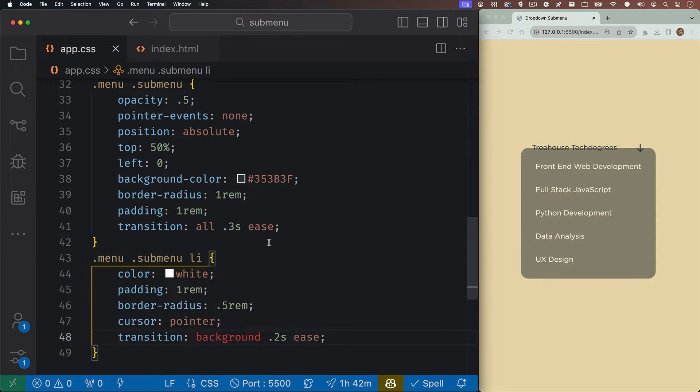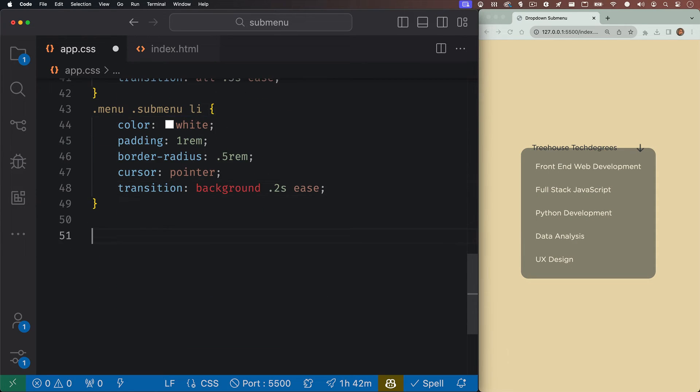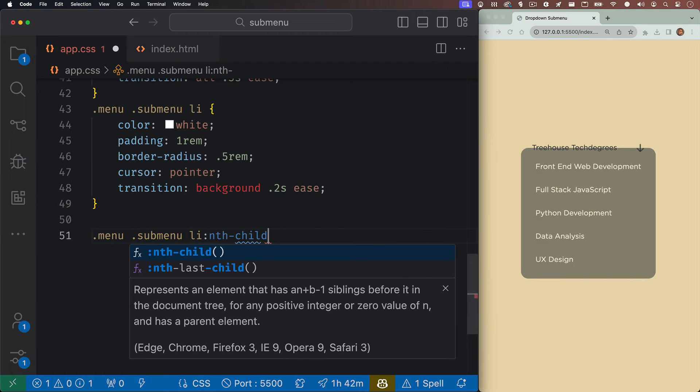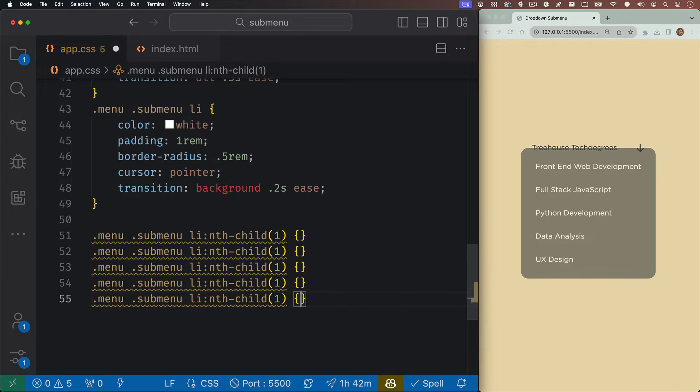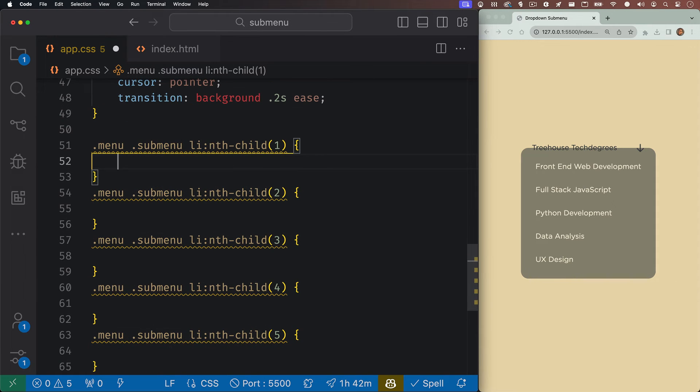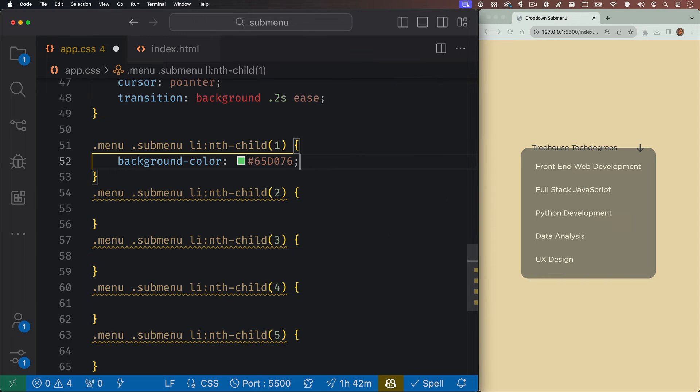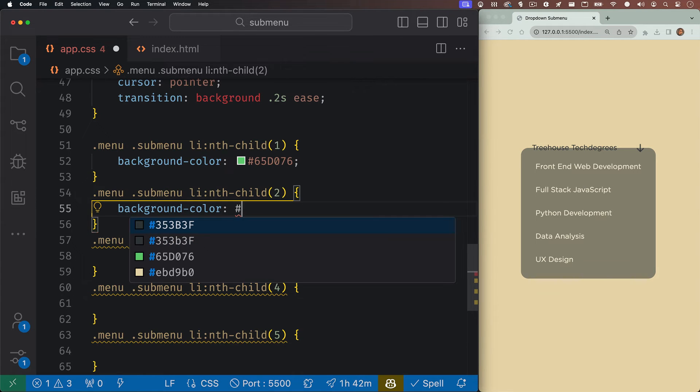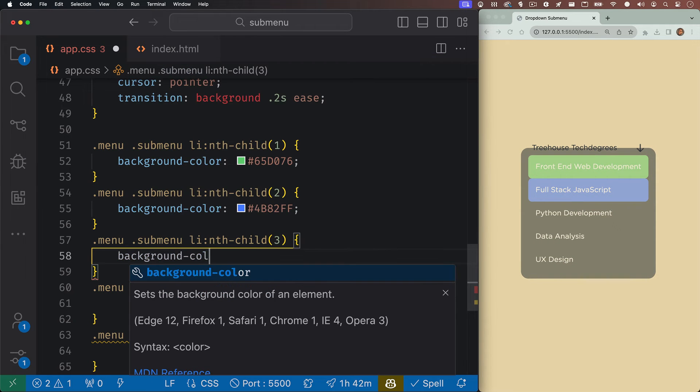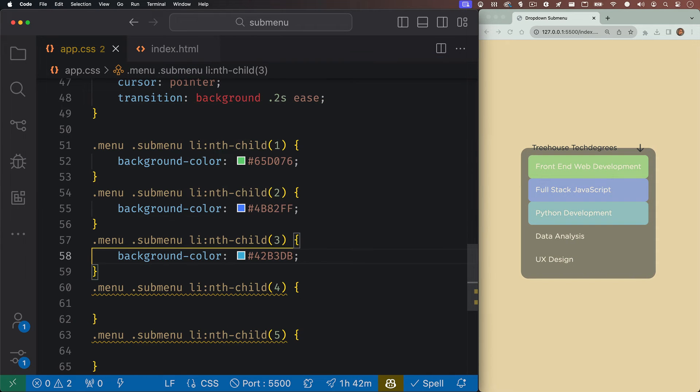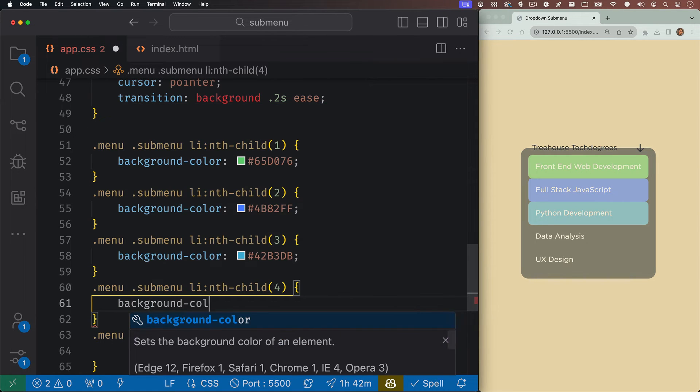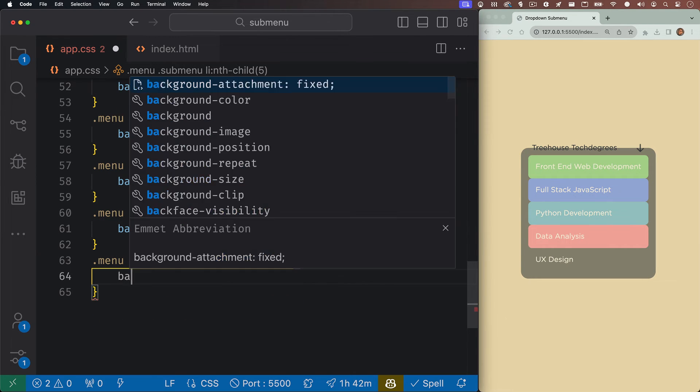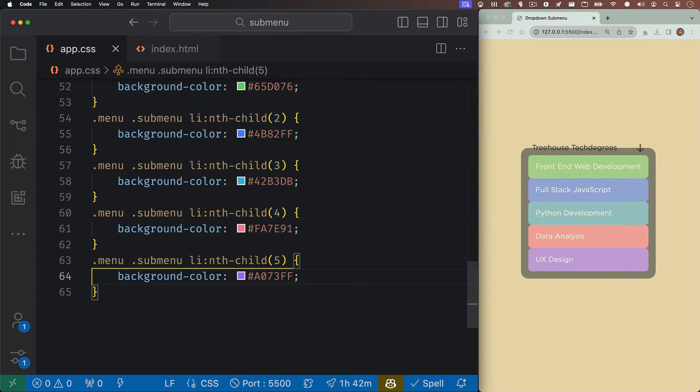I'm going to target each of these list items individually since they're each going to have their own background color. So I'll create a rule that targets the first submenu list item, and then I'll copy this down a few times and then change it for each one of the list items. And then we'll hop back into the very first one, and we're going to give this one a background color of green. Next, for the full stack JavaScript list item, we're going to give it a darker blue color. And then after that, for our Python development list item, we're going to give it a bit of a teal color. Next up is data analysis. We'll give it a pink color. And lastly, our UX design tech degree, and we're going to give that one a purple color.